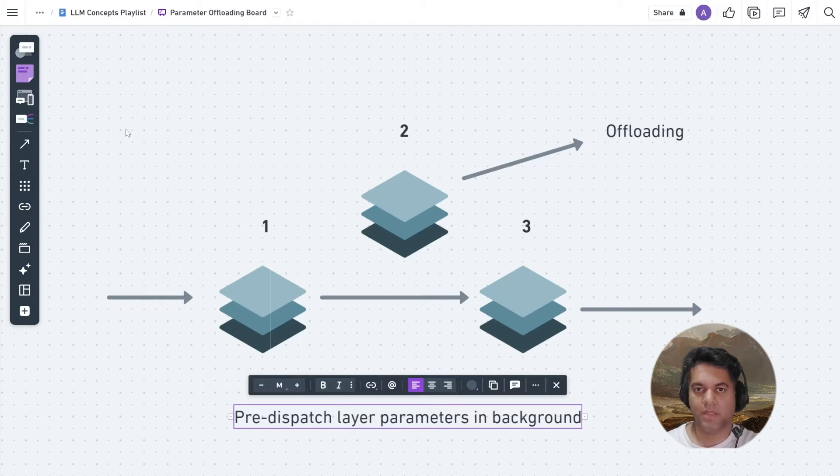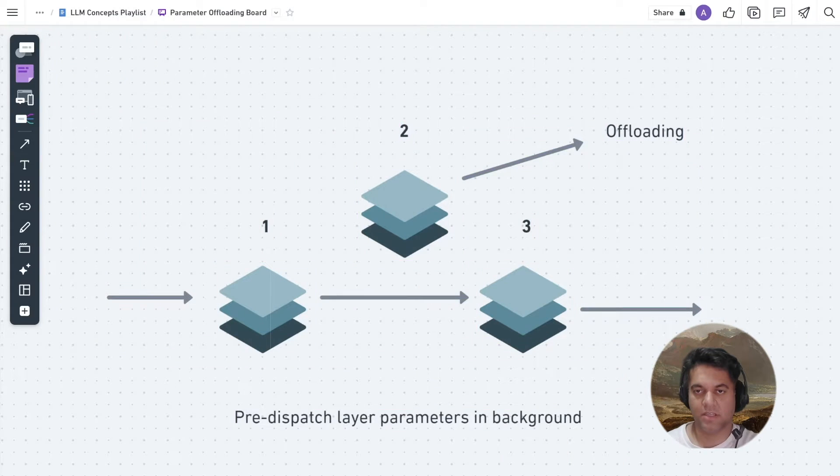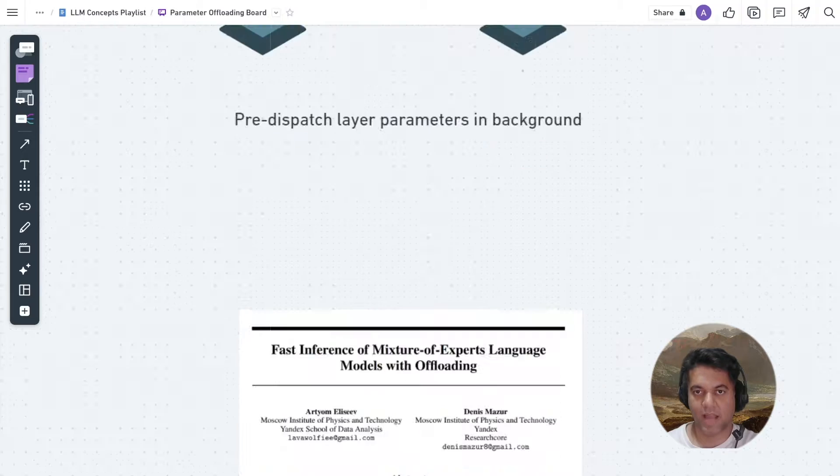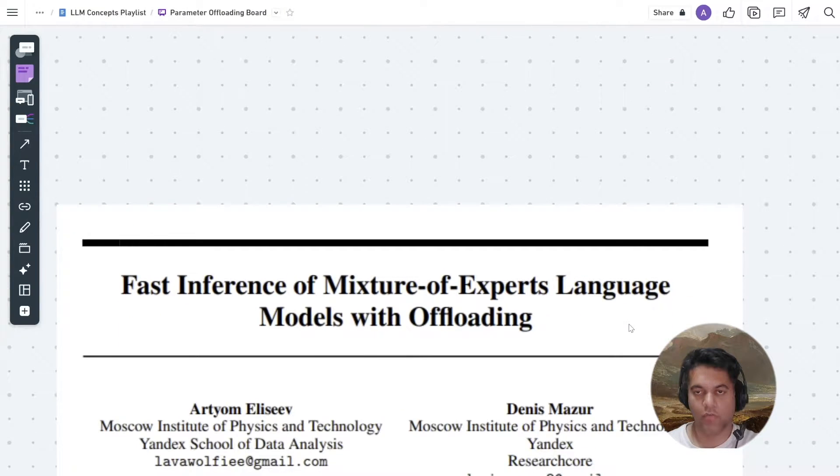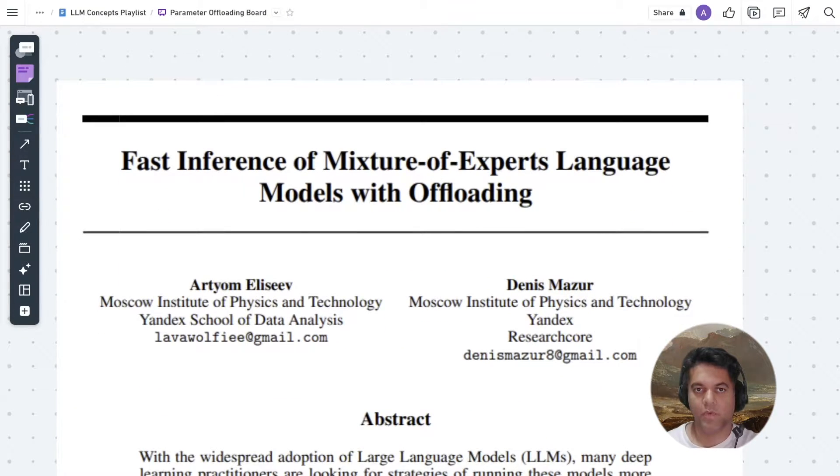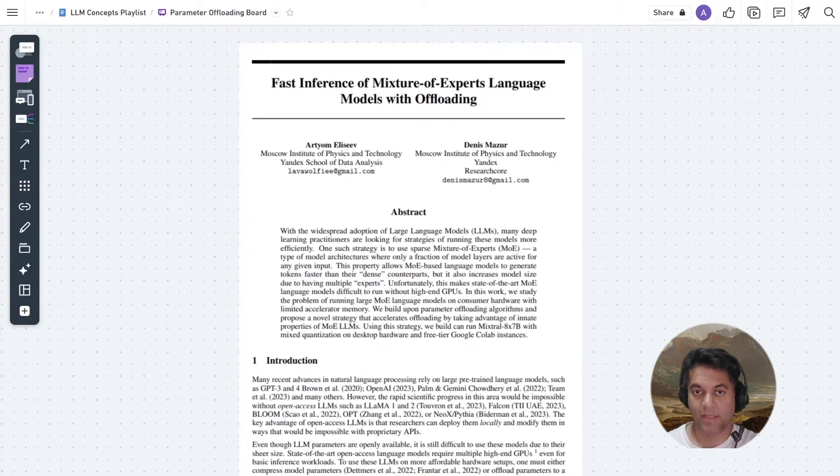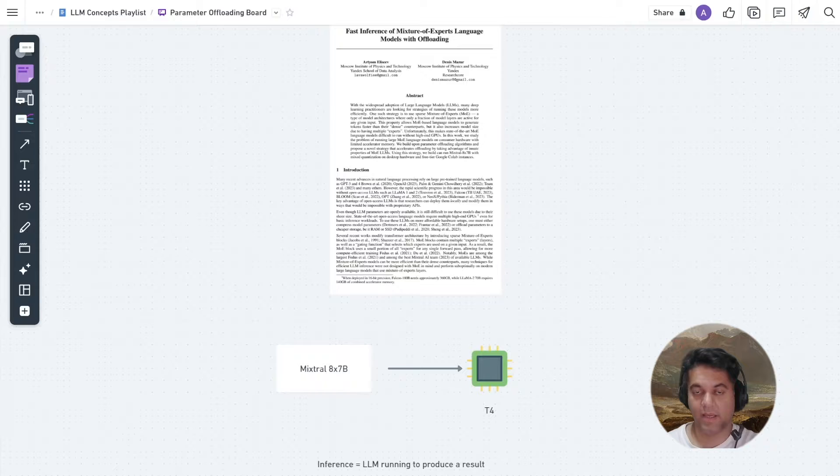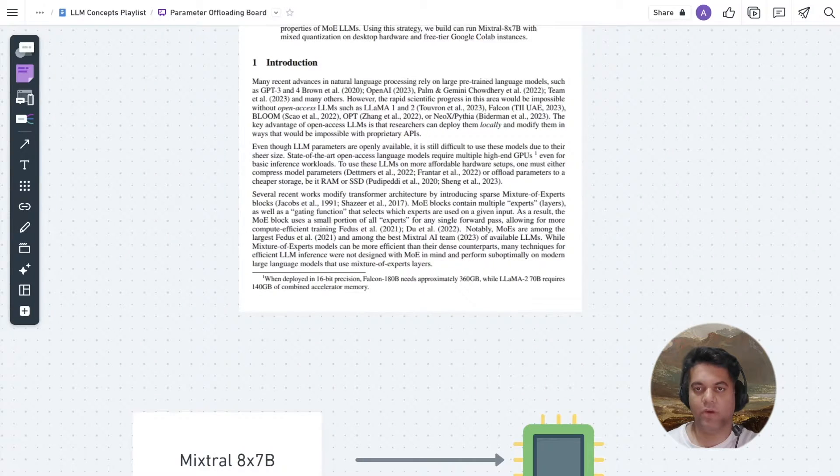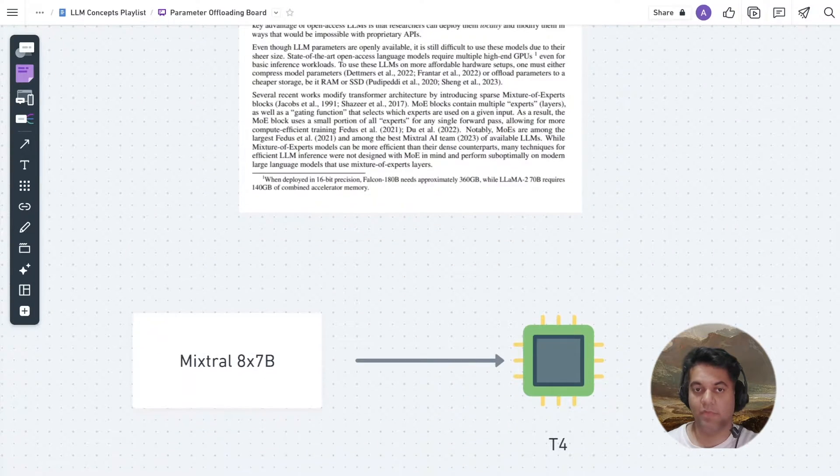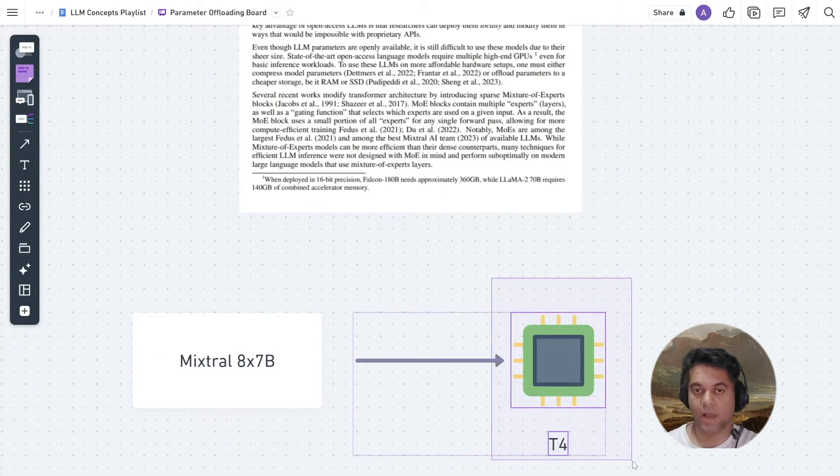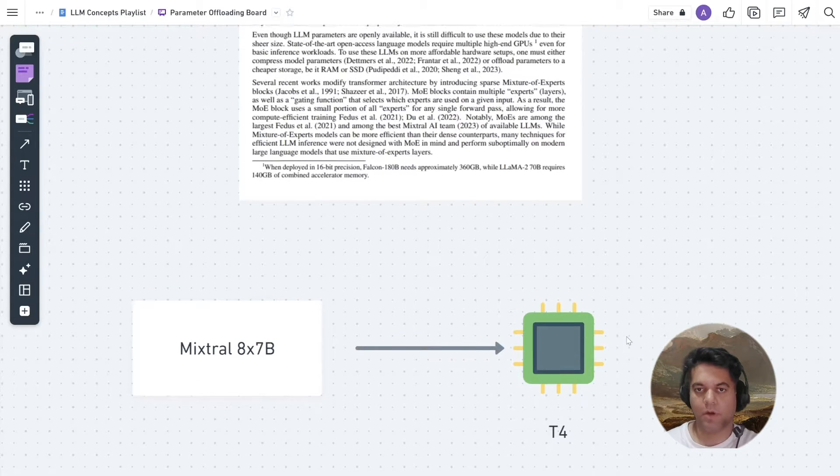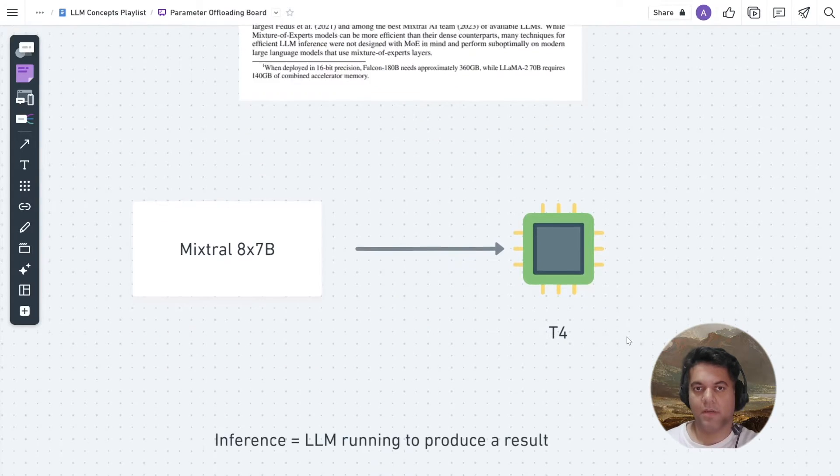Using this and some more techniques mentioned in the research paper, Fast Inference of Mixture of Experts Language Models with Offloading, we can run a powerful LLM like the Mixtral 8x7b on just a T4 instance, which is available for free with Google Colab. And we'll talk about this LLM in a minute.